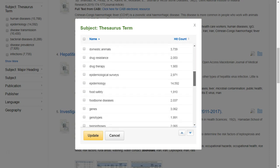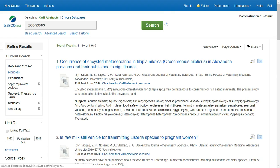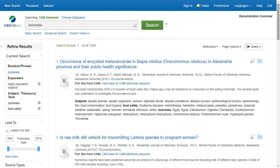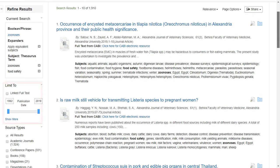Select 'Food Safety' and then submit it. Results can be limited by linked full text, since CAB Abstracts provides over 440,000 linked journal articles, conference papers, and reports in full text.